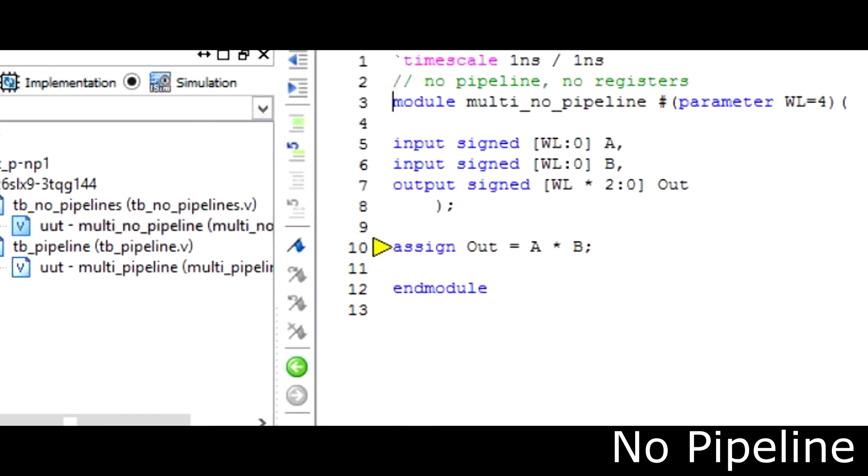All right, so here's an example of code that does not utilize pipeline. As you can see there are no registers or a clock cycle that will hand down data to a next instruction. So clearly right here once the inputs a and b are received we are going to receive the product of a and b on the simulation.